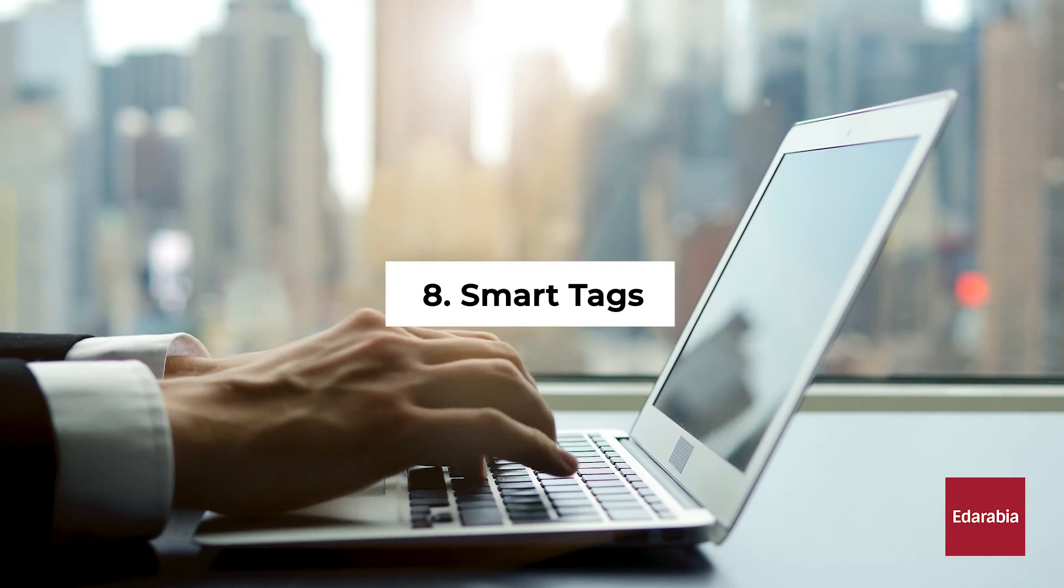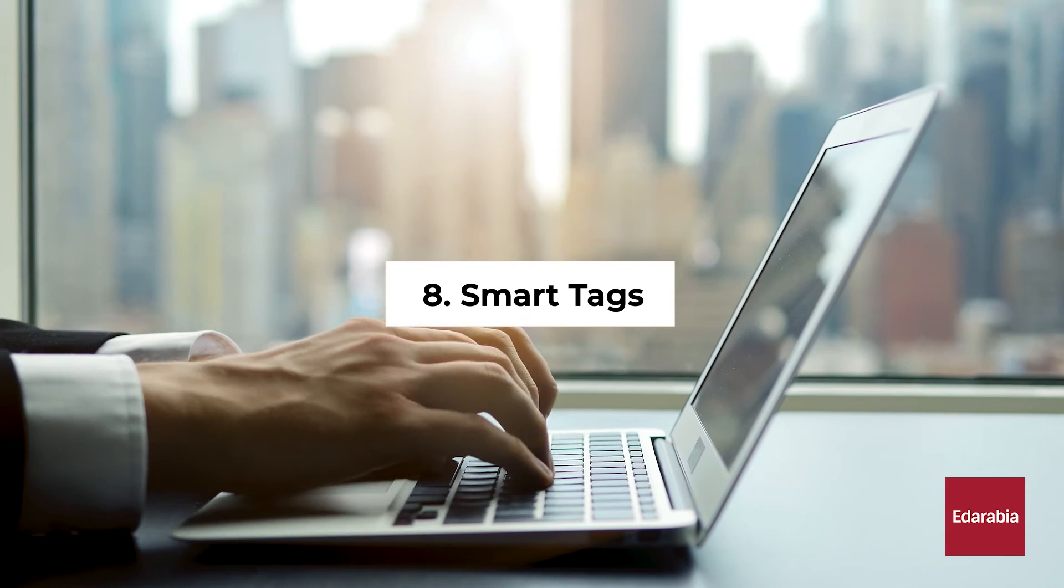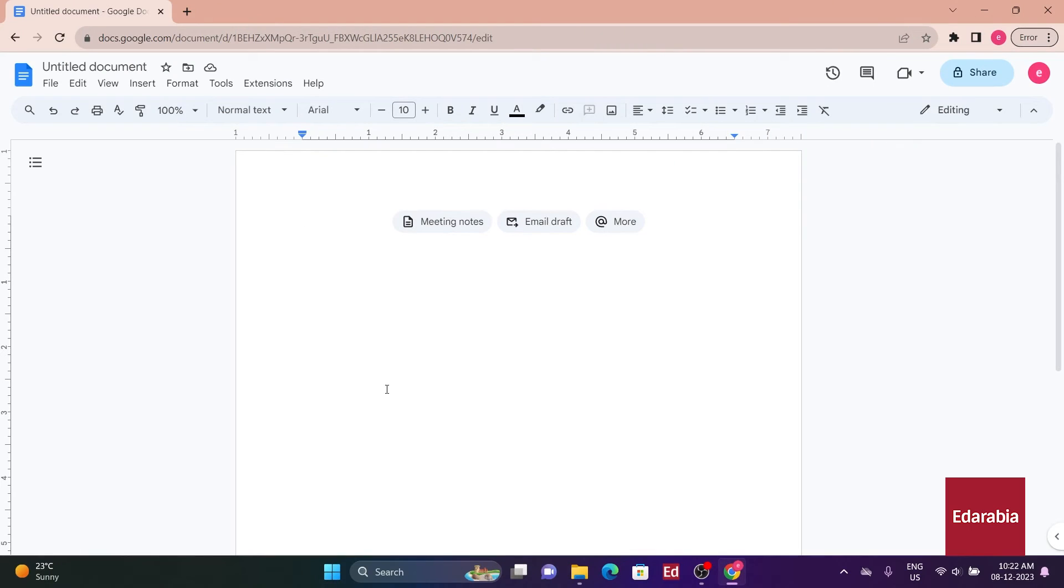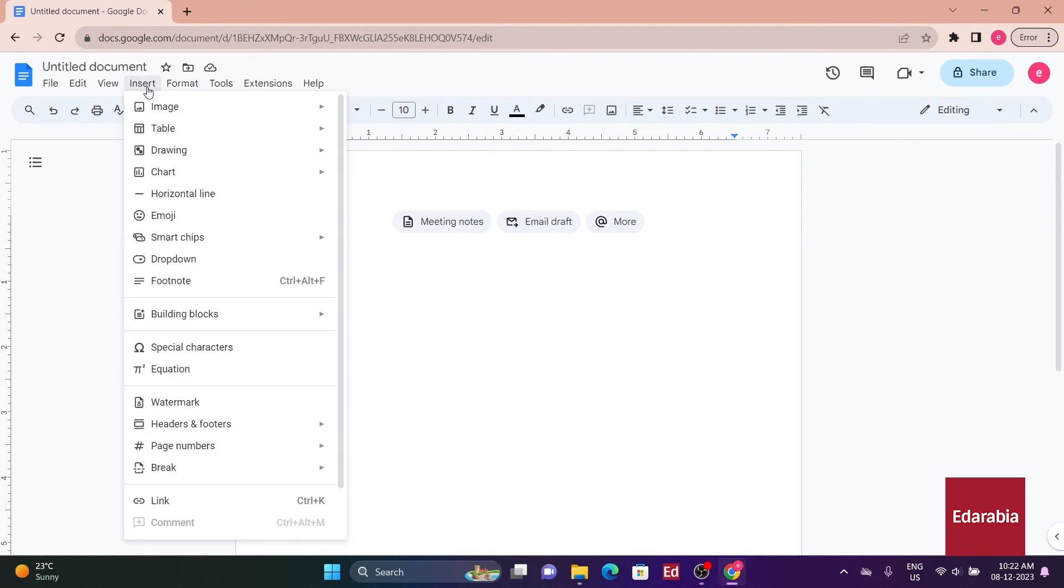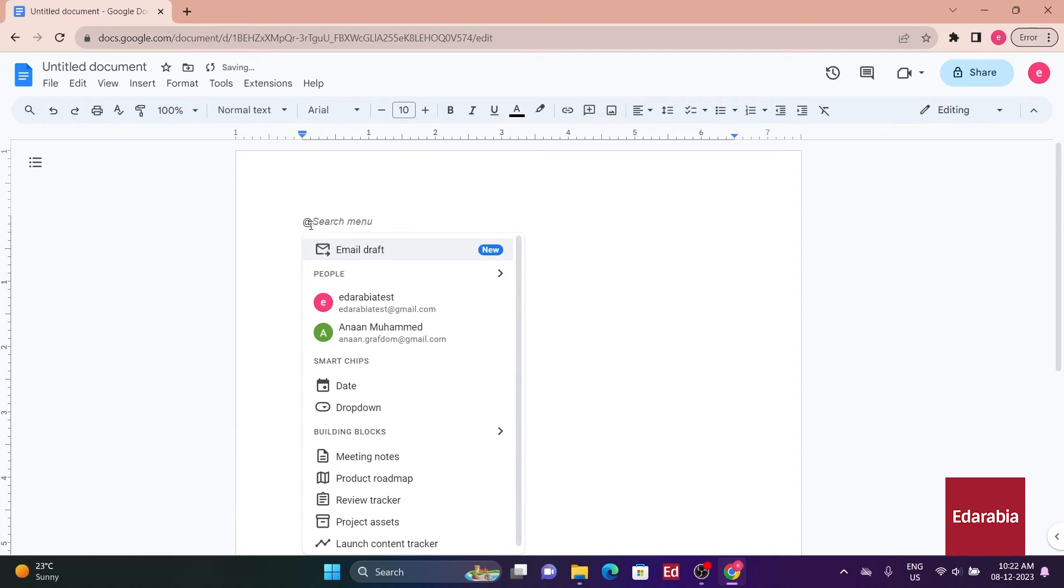Number 8: Smart Tags. Introducing Smart Chips in Docs for easy access to various tools without navigating the menu bar. Type at within Docs to reveal a drop-down menu with Smart Chip suggestions.